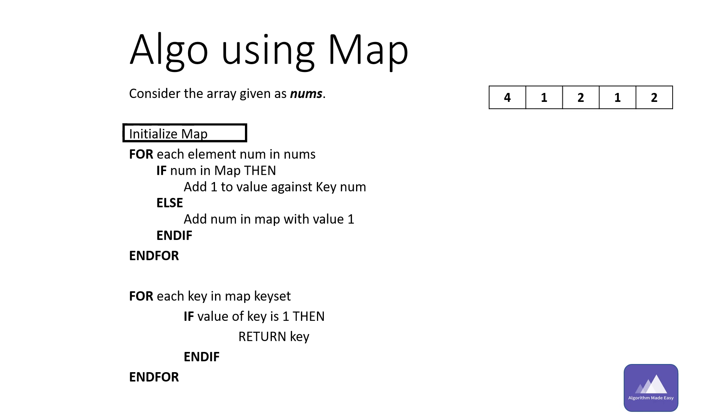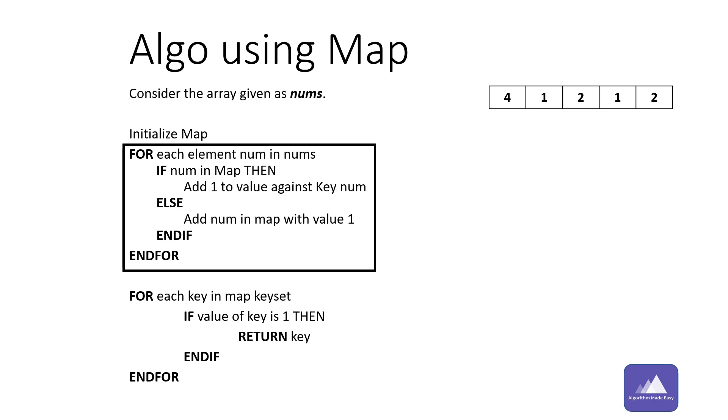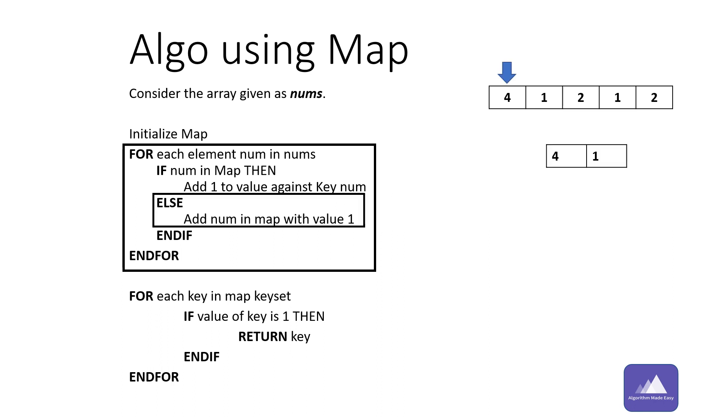Let's go through it step by step. The first step is initializing the map. For each element in num, we would check if the number exists in map. If present, we will increment the value against the key by one. If not, then we will add an entry in the map with number as key and value as one.